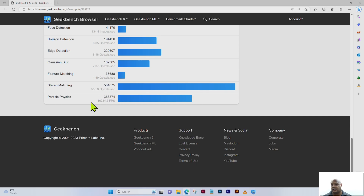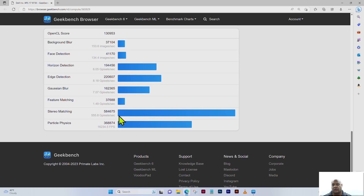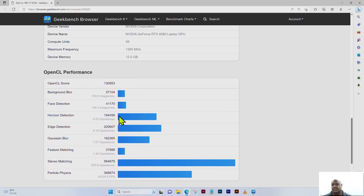The particle physics score is 368,874, which equates to 34.5 frames per second. I'll scroll up slowly so you can see all the scores — the OpenCL performance is 130,953.